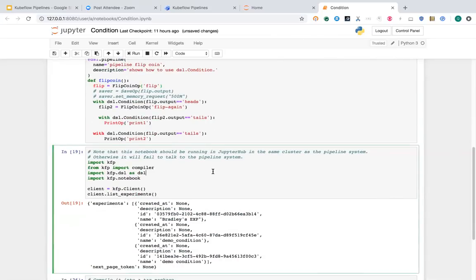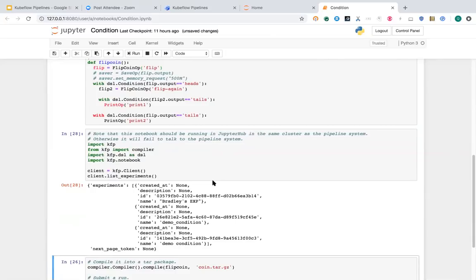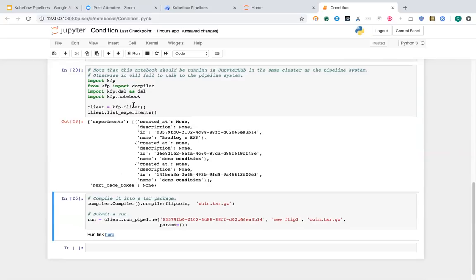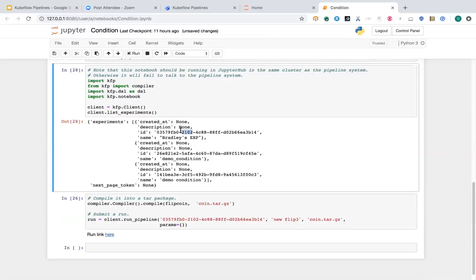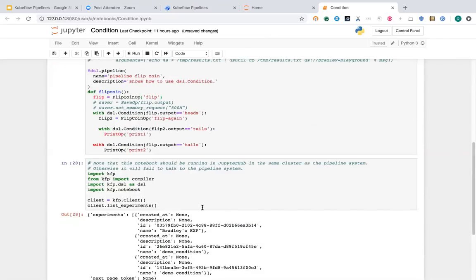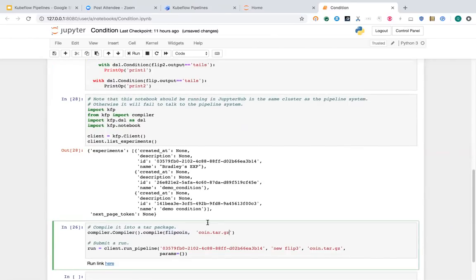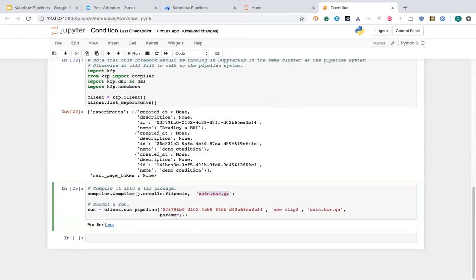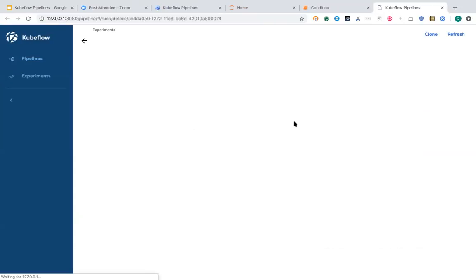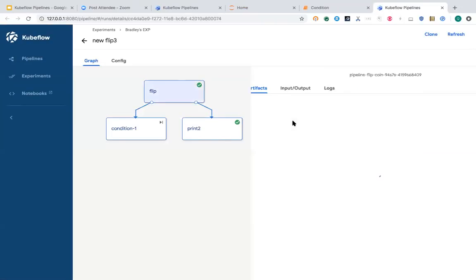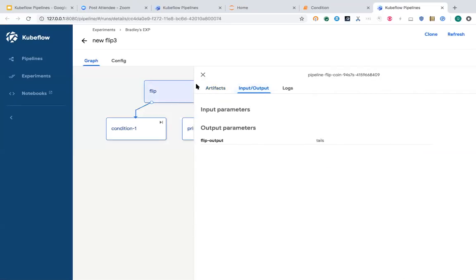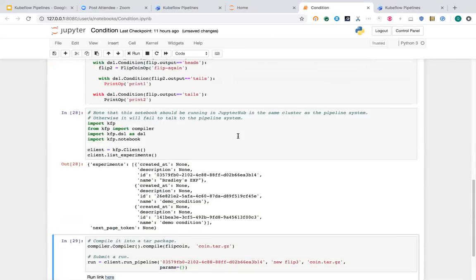In this Jupyter notebook, I run this and also use the SDK to submit the job directly to the pipeline system. First I create a client, list my experiments, and use the first experiment to run my pipeline. I compile the pipeline function — decorated with DSL.pipeline — into a deployable package, then submit it to my pipeline cluster with a name, a package, and empty parameters. The result shows the flip coin run: if the result is tails, it prints the results right away.